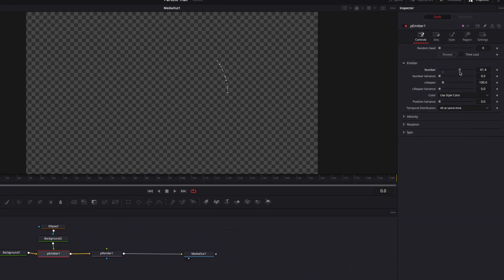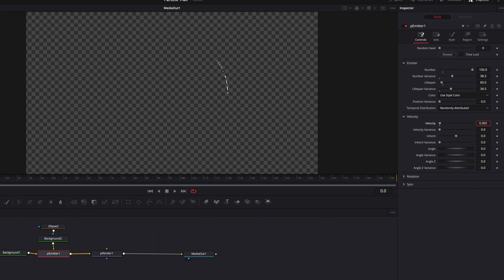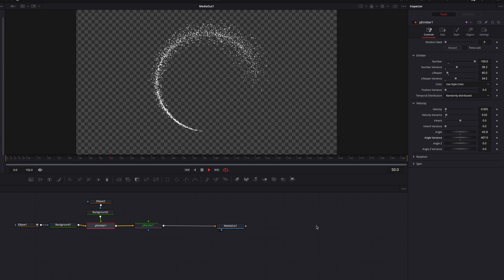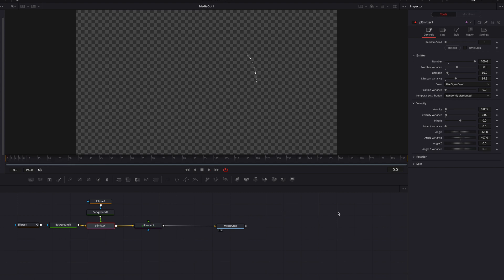Back on the P Emitter node, go to the Controls tab and bring the Number parameter up to 100. Also change Number Variance, bring down Lifespan slightly, and bring up Lifespan Variance. Change Temporal Distribution to Random. Then go to Velocity, bring it up a touch, bring up Velocity Variance, and adjust the Angle as well as Angle Variance. Now we already have the foundation with particles dispersing as the trail forms.